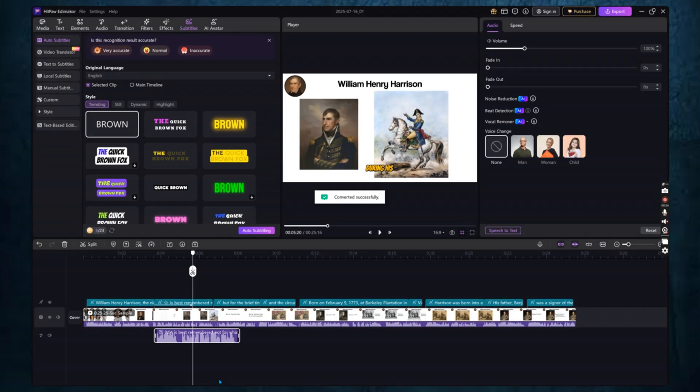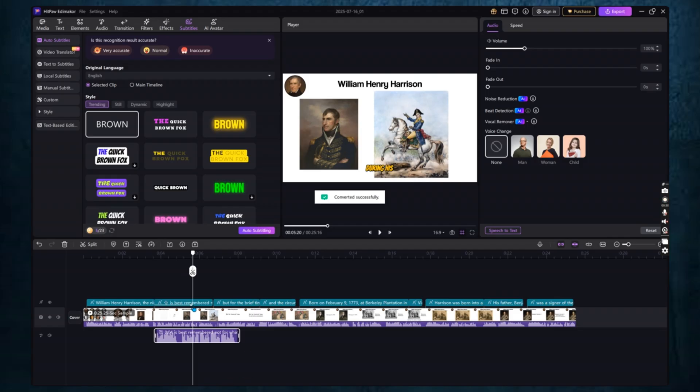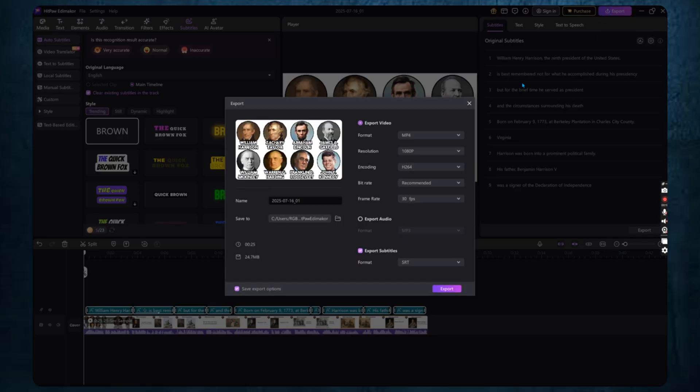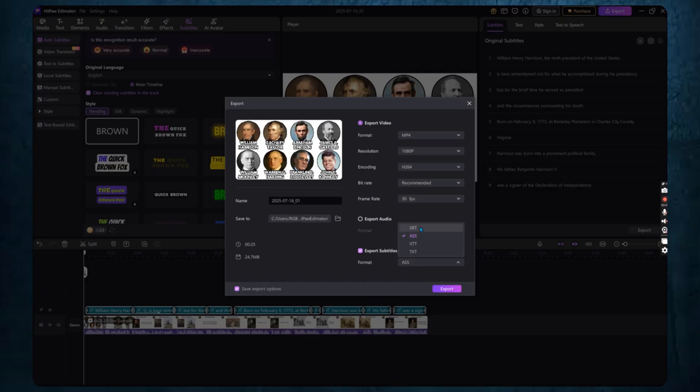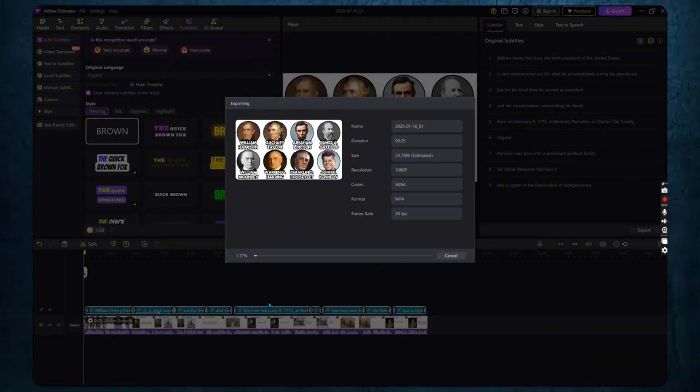Once your subtitles are ready, it's time to export. You have two options. You can export the subtitle files separately in various formats like SRT, VTT, ASS, LRC, or TXT, which you can upload to platforms like YouTube. Or, you can burn the subtitles directly into your video so they appear permanently. Just click the Export button and choose your preferred settings. It's fast and easy.